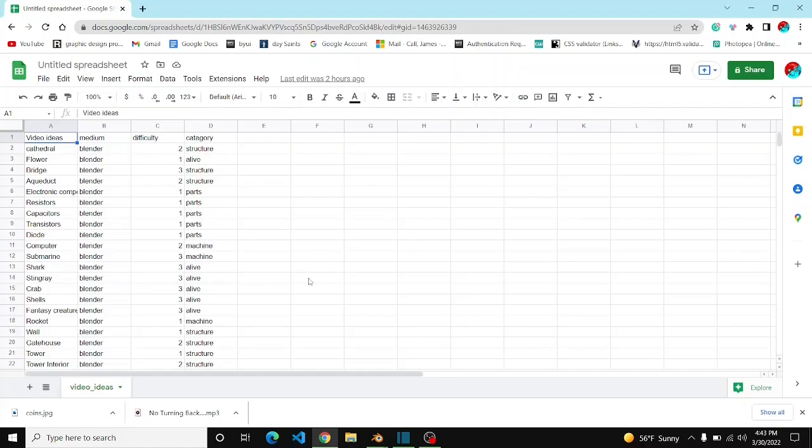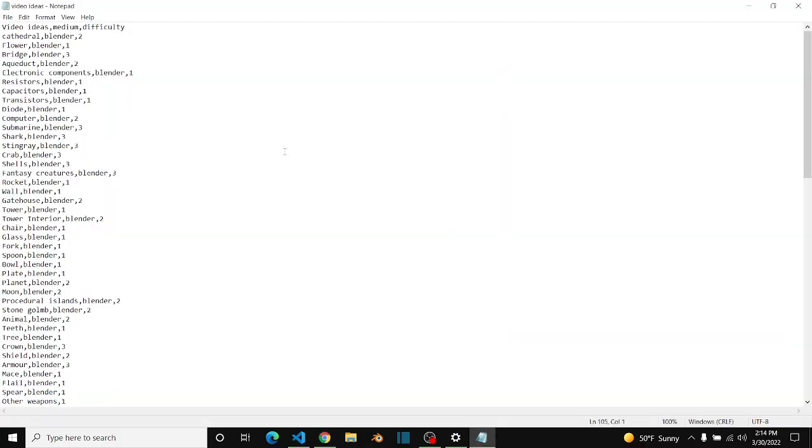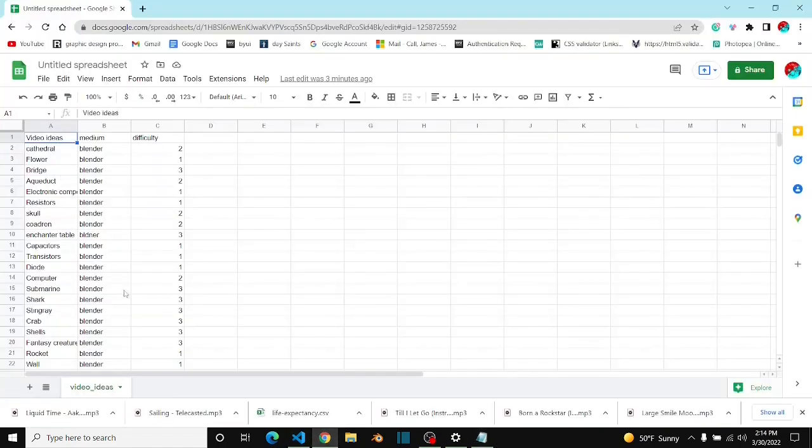In this video, I'm going to show you how to import a text document like this, that is a list, into a Google Sheet that will make it look like this.